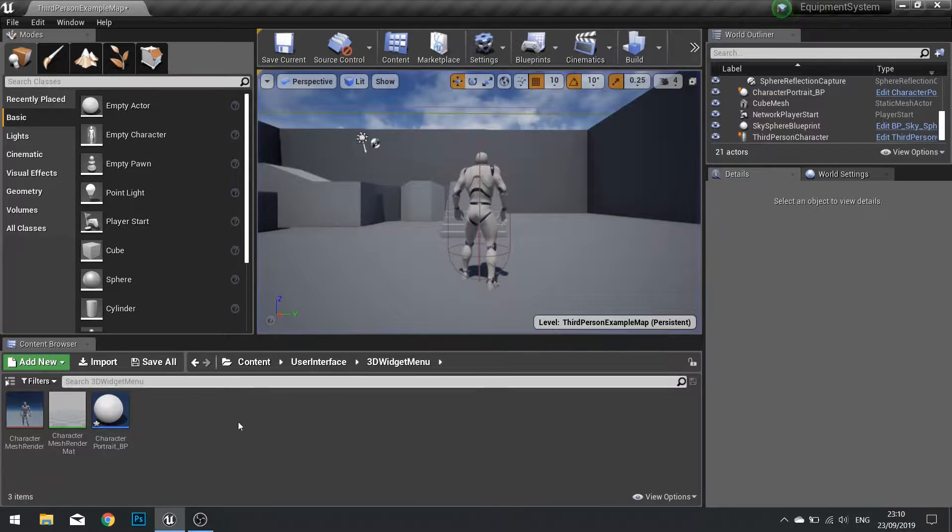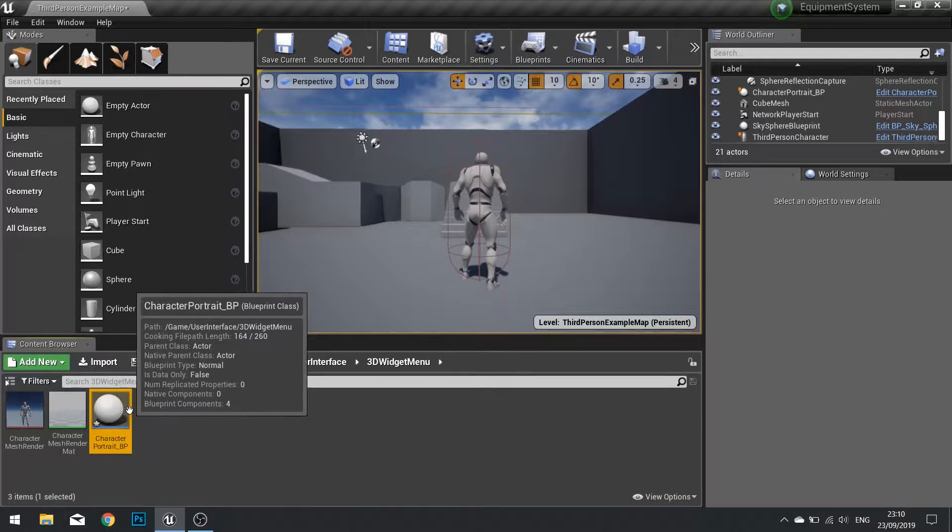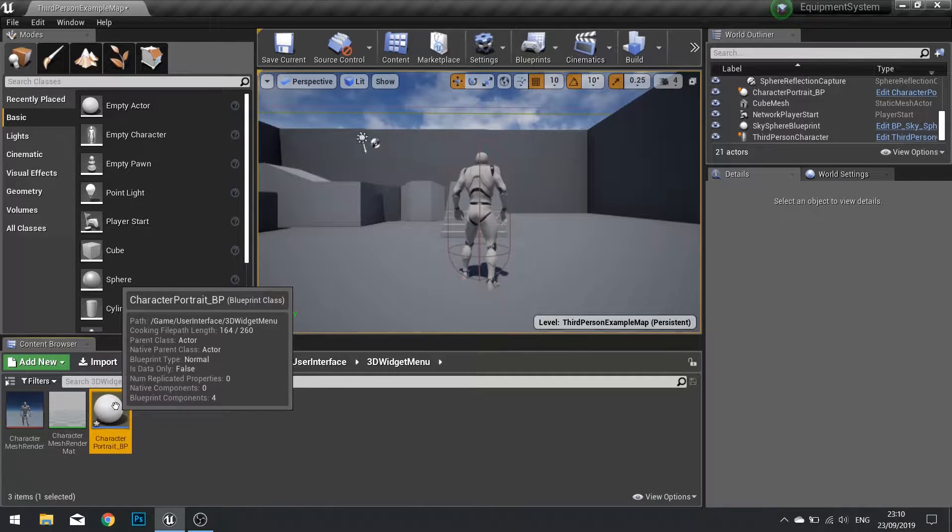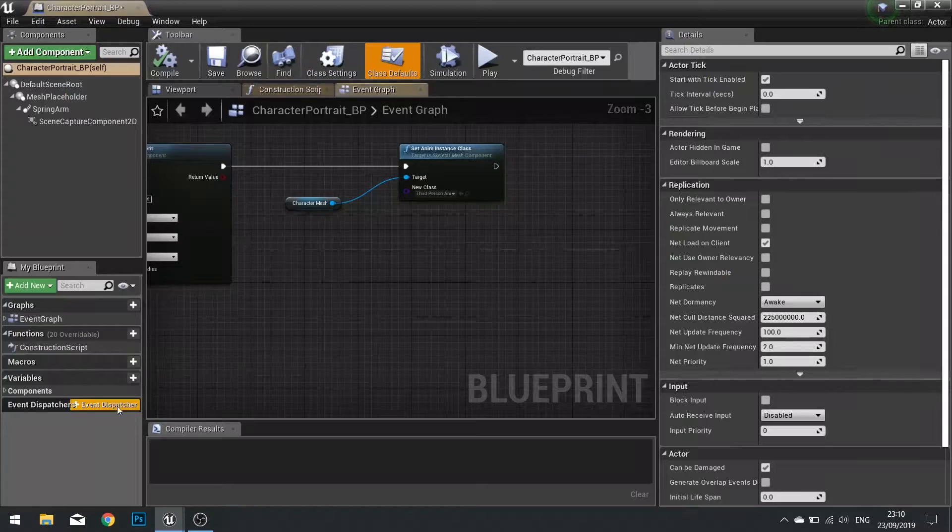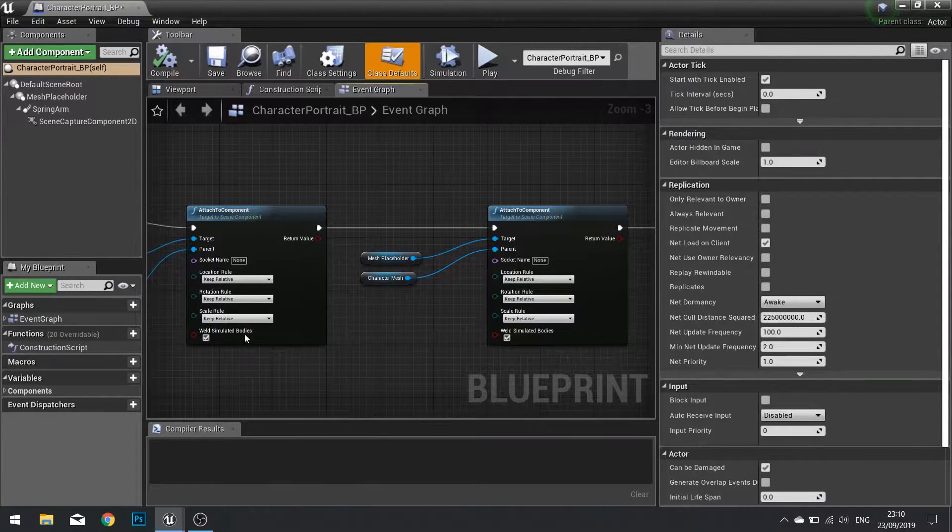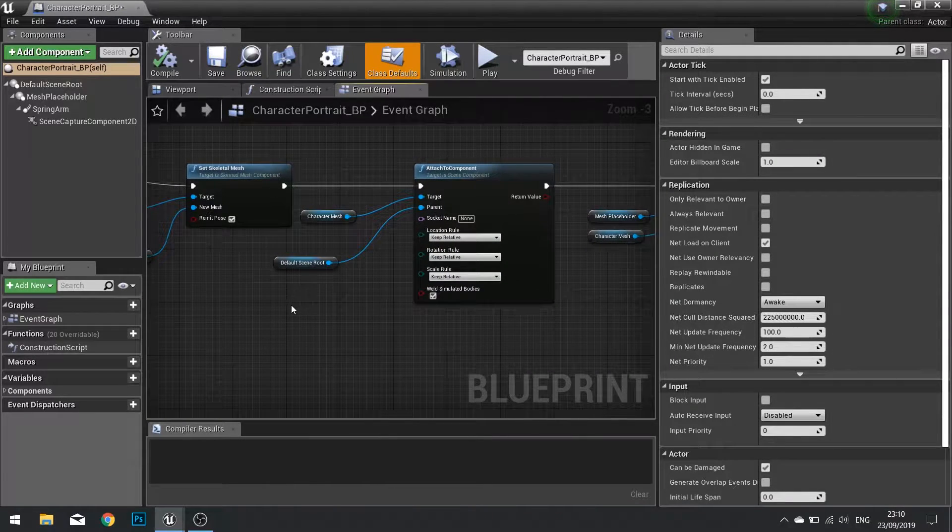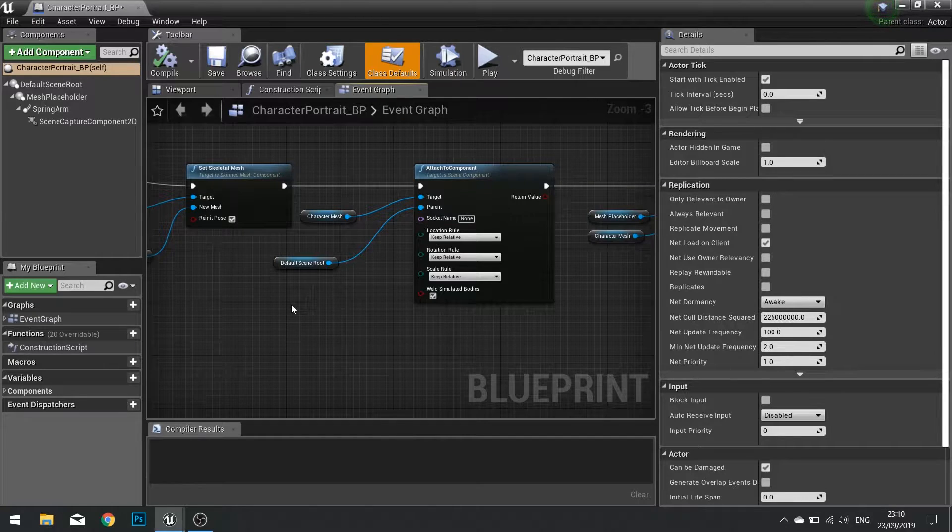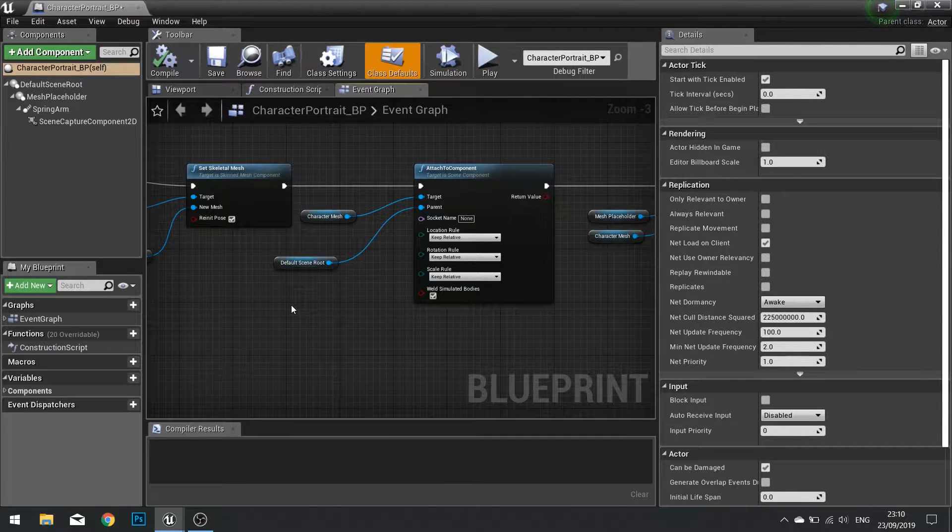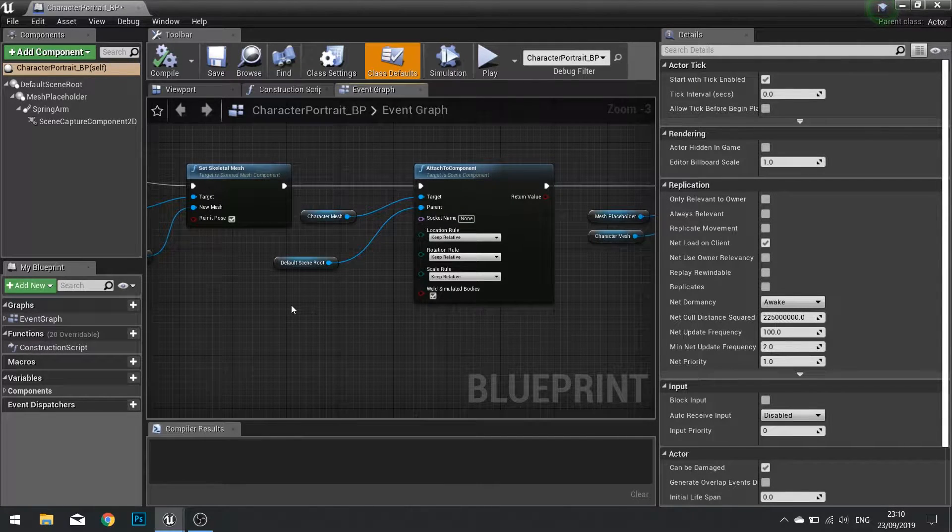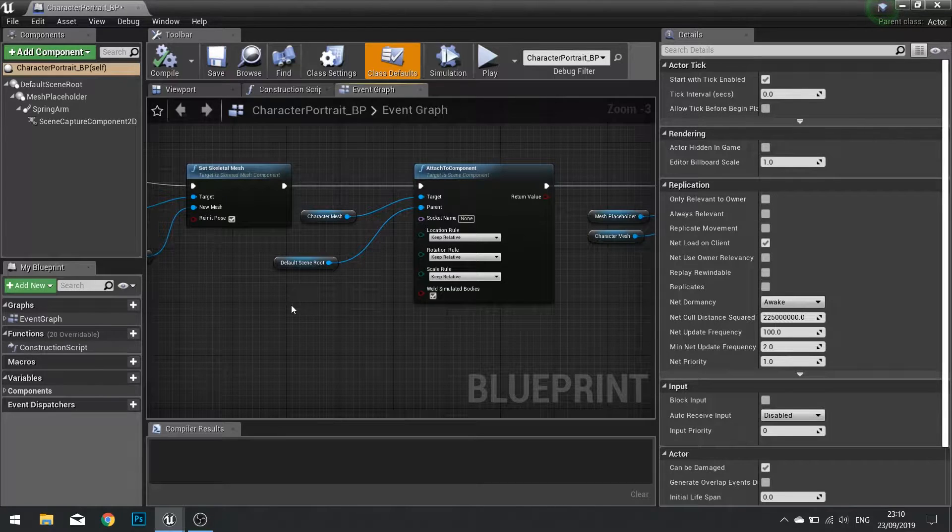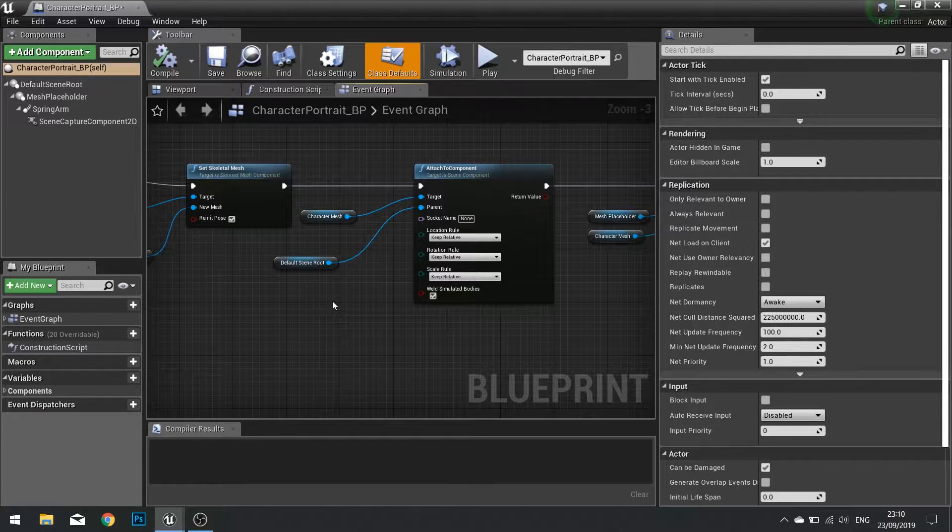So to accomplish this we'll be going back to our character portrait BP, the thing we worked on right at the start of this series. In here we're going to add some work to allow it to show the helm. Now I'm going to go through how to make it show the helm but you can do exactly the same for all the other armor pieces as well. It's exactly the same, just change where it's relevant.